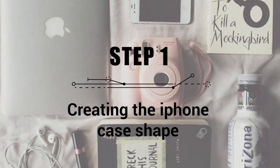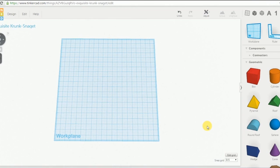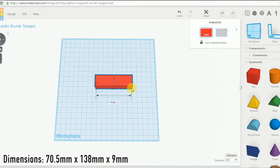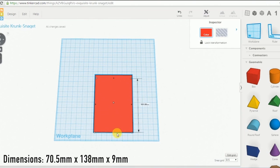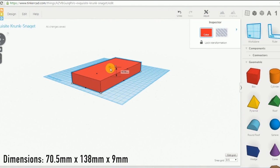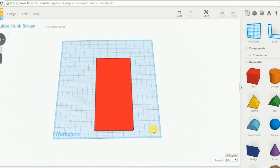The first thing we have to do is to create the box that represents the inside part of our case. To do it, we go through our Tinkercad library and we choose the box shape. We resize it with these dimensions that are the correct ones for an iPhone 6. And here we have our first shape.